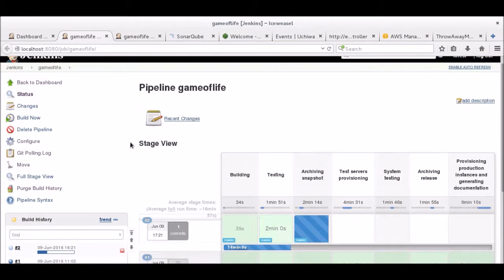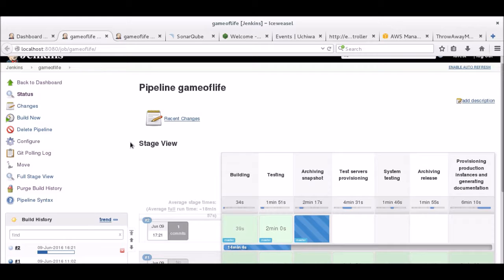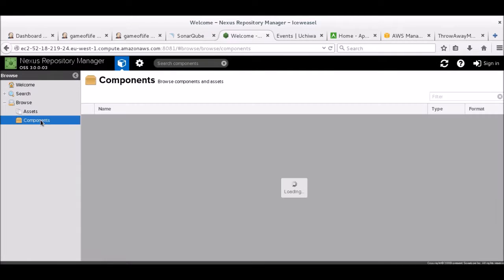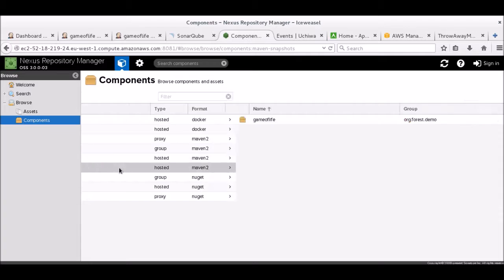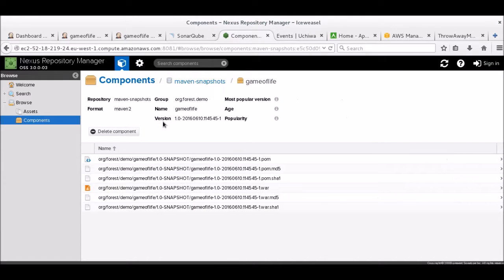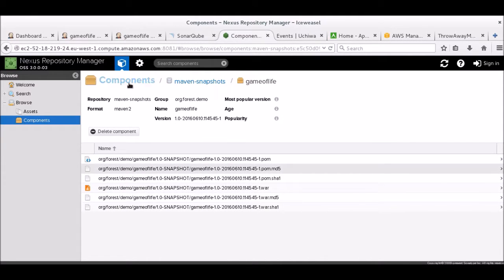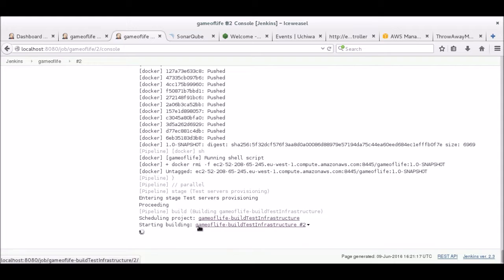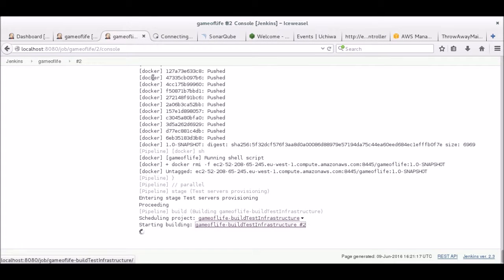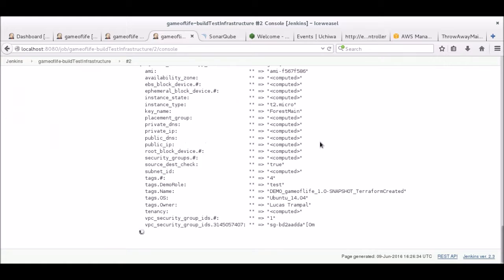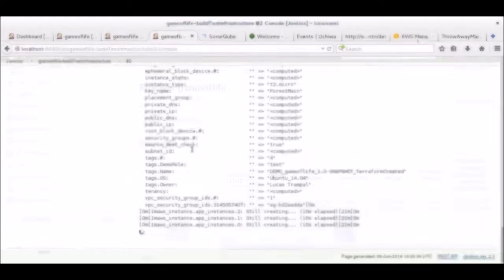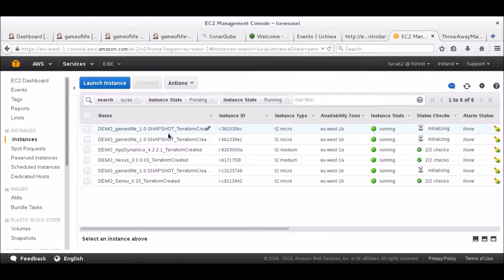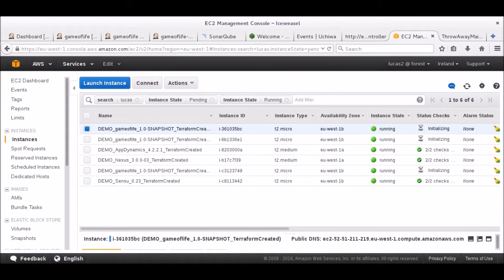Let's now jump back to the pipeline, where the upload of the binary is almost finished. We should now be able to see the artifact on the Nexus dashboard. Meanwhile, the provisioning of the test infrastructure has already started in a separate job. You can see the instances being created by Terraform. This will take a while. We're already able to see the instances on the AWS dashboard.